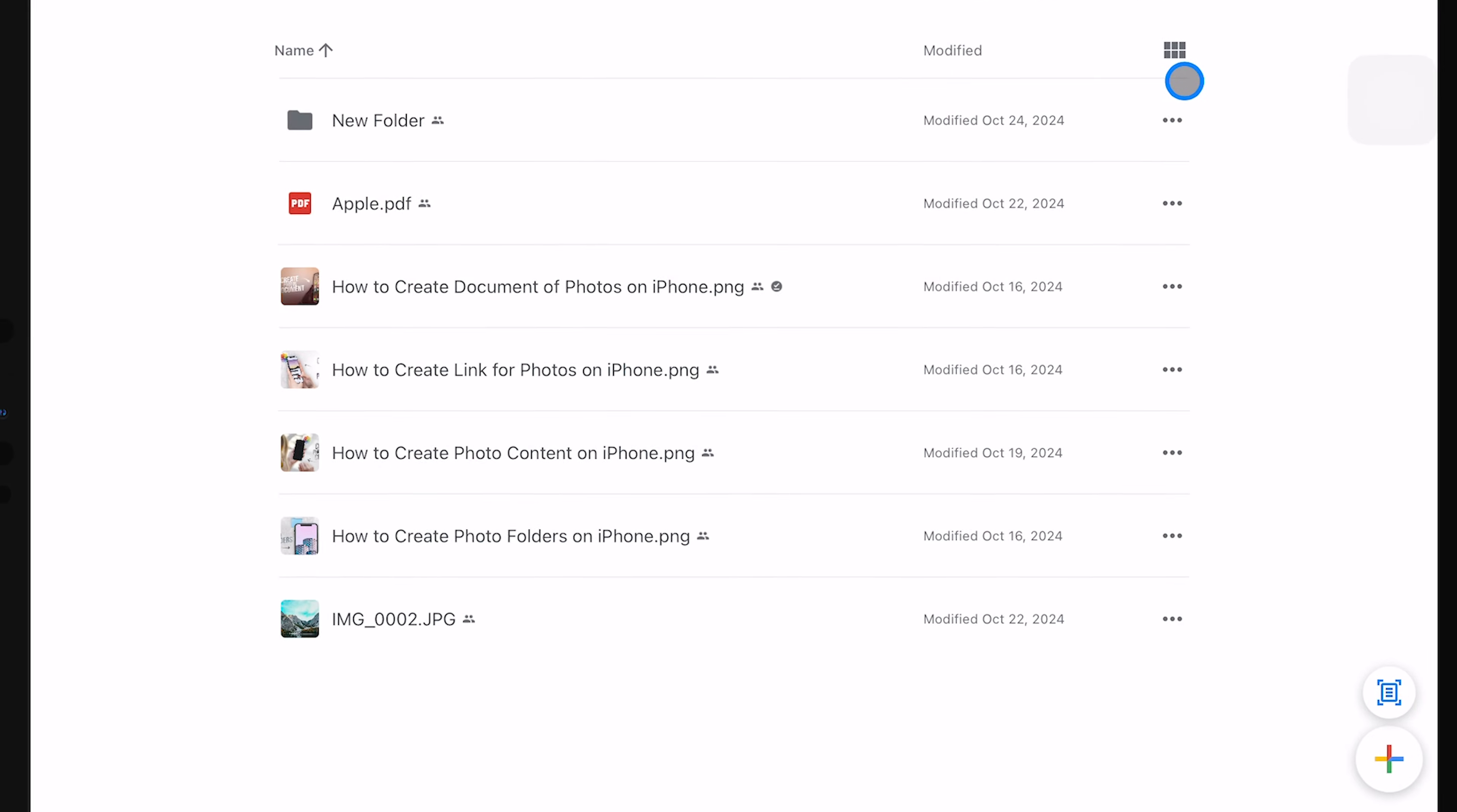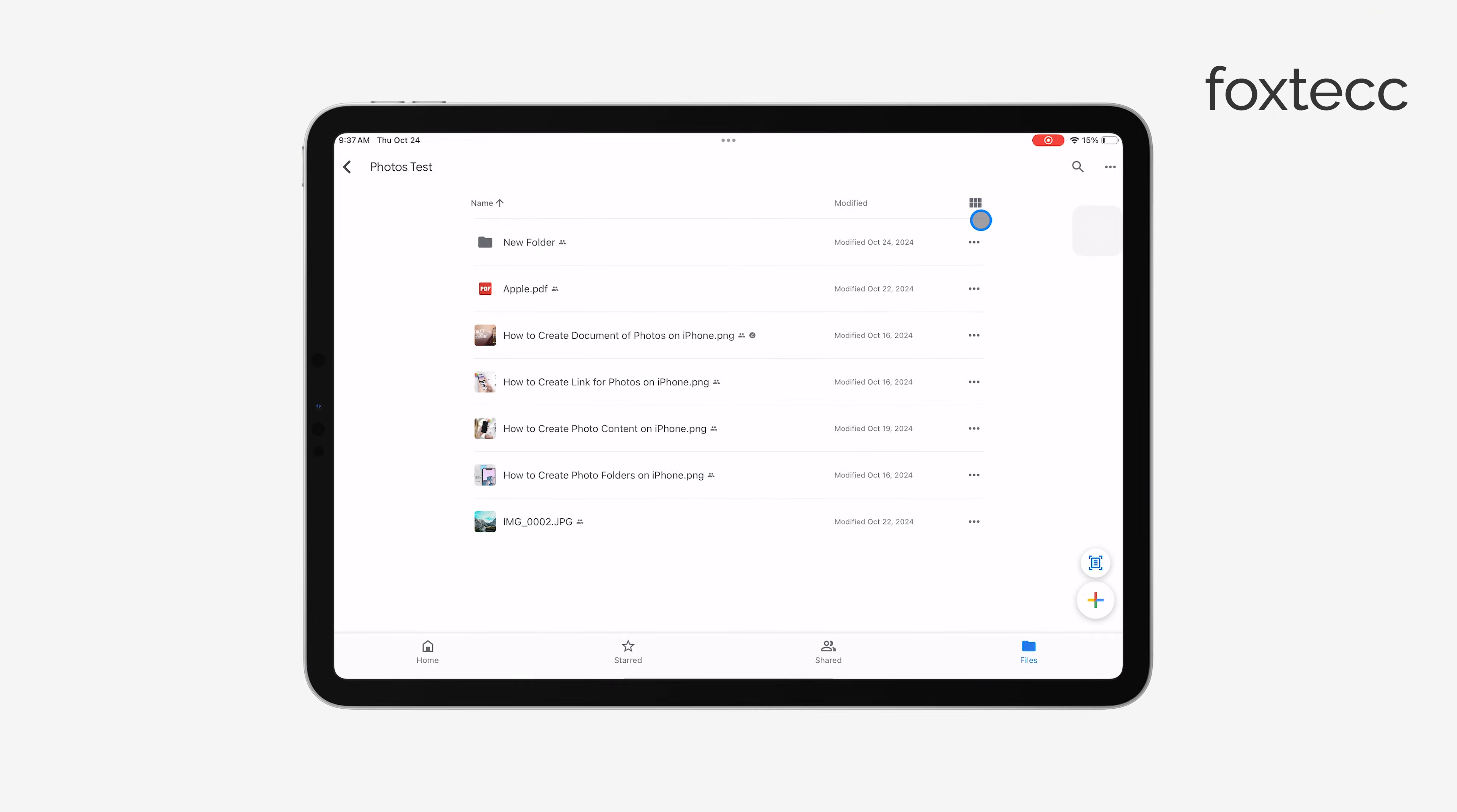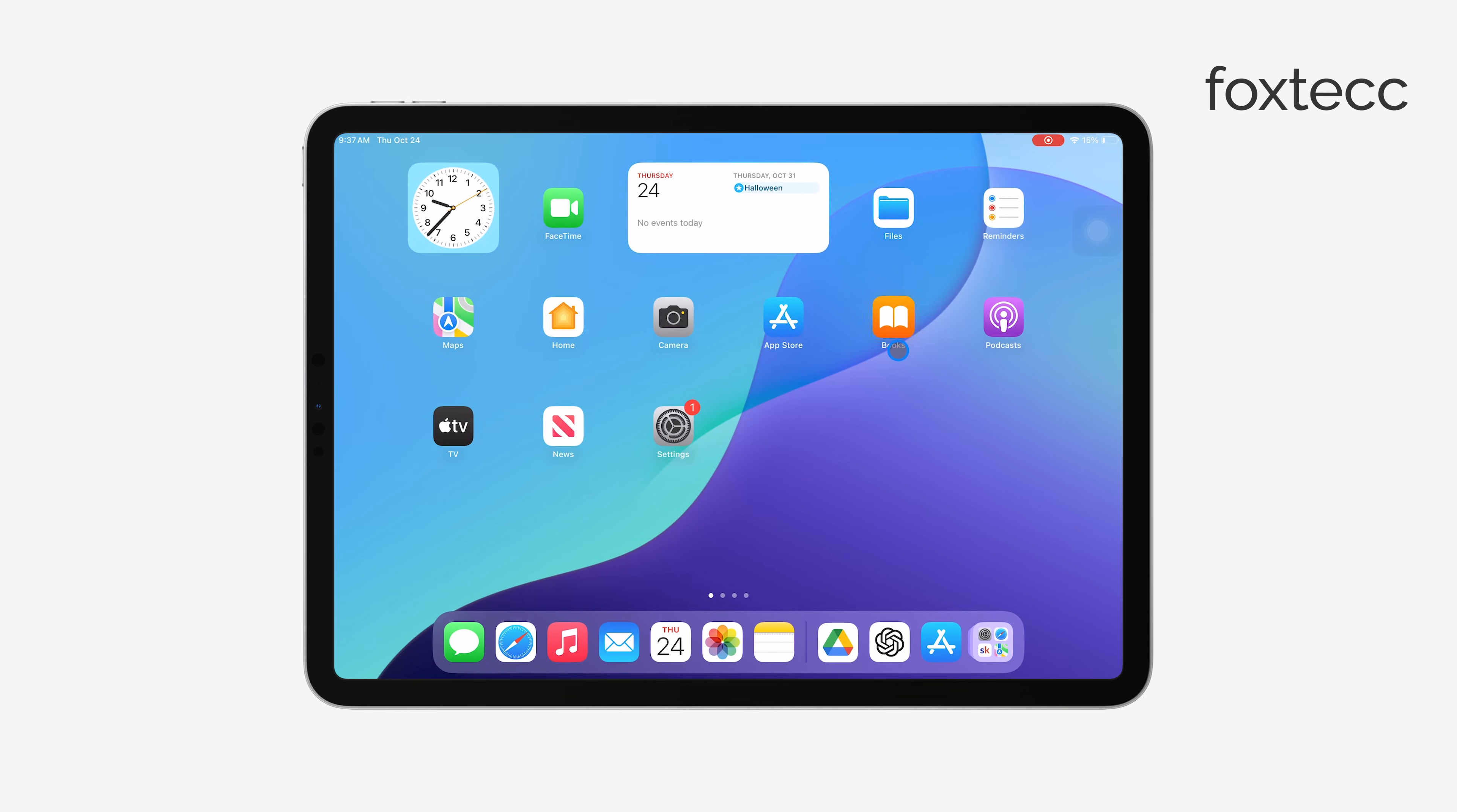Once you've chosen the location, just tap Save, and the file will be downloaded to your iPad. There are lots of ways you can manage your files on Google Drive, but these steps should help you get started with downloading them quickly and easily.